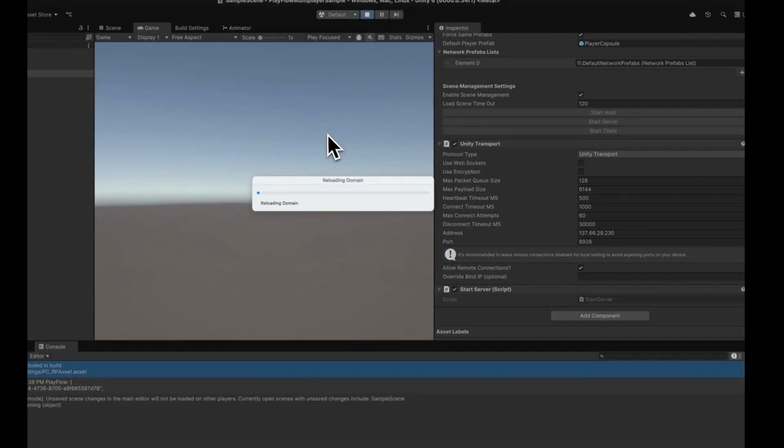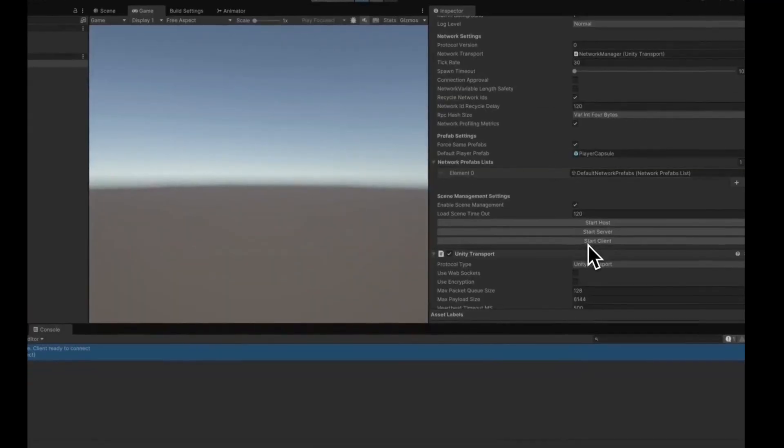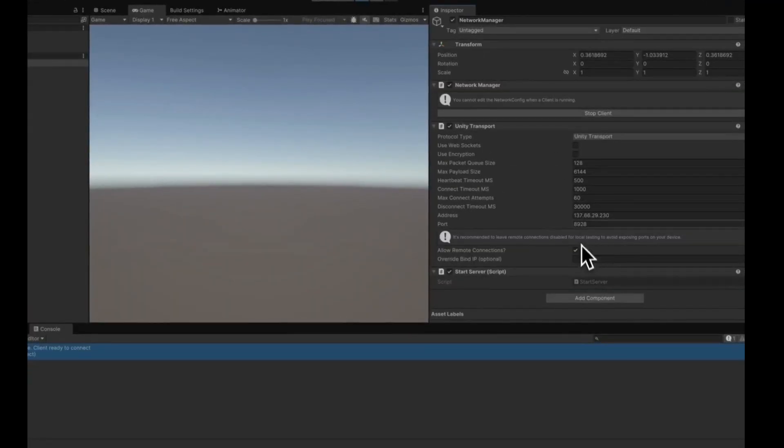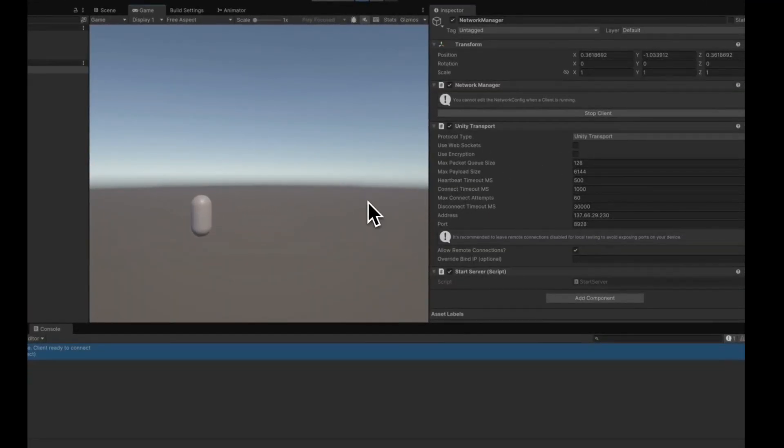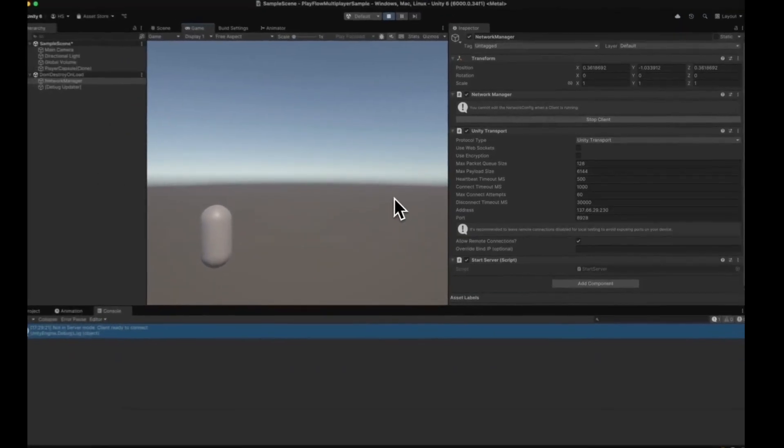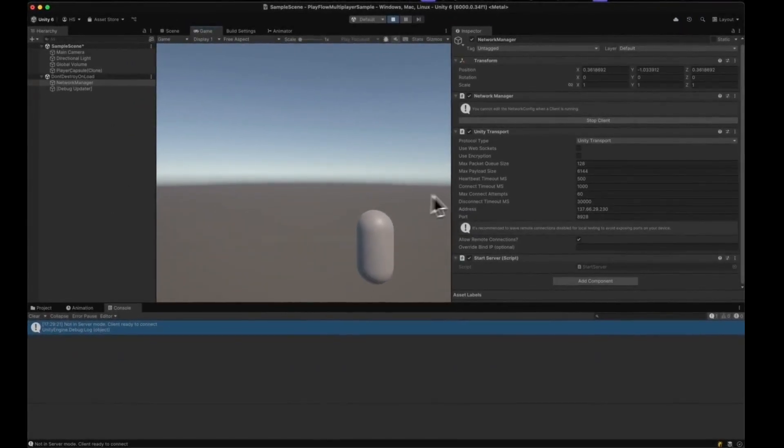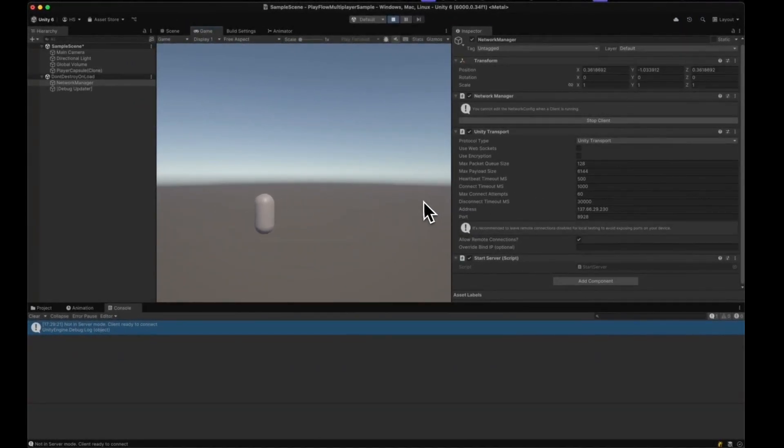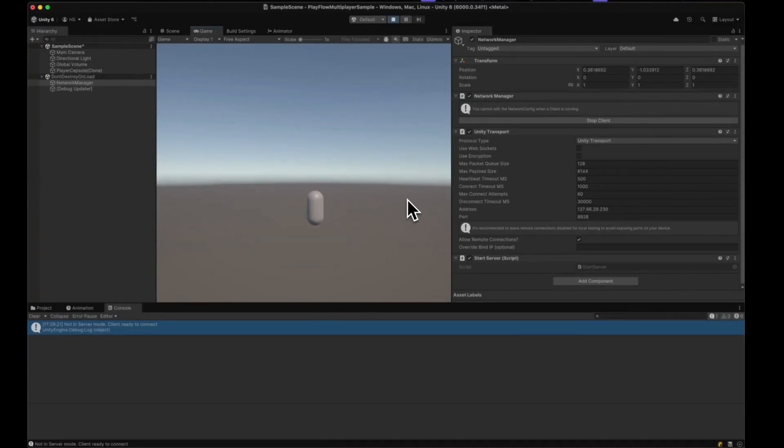Then I can press Play. I should be able to start my client and as you can see, my client is connected to the remote server. That's all it takes to launch your game server on PlayFlow. Thanks for watching!